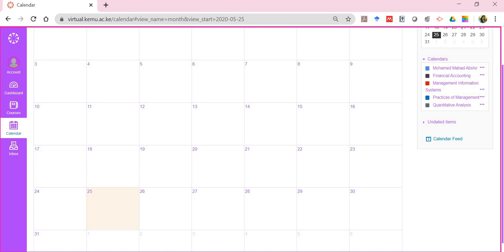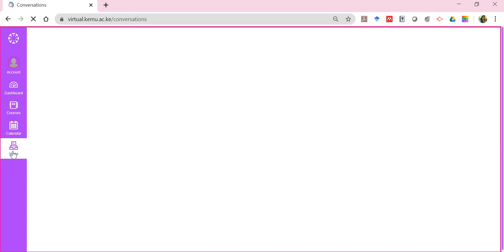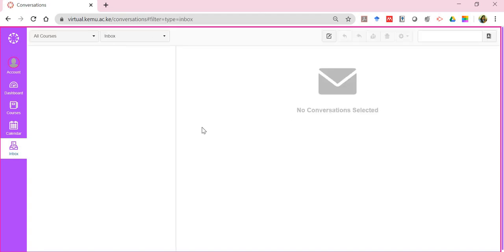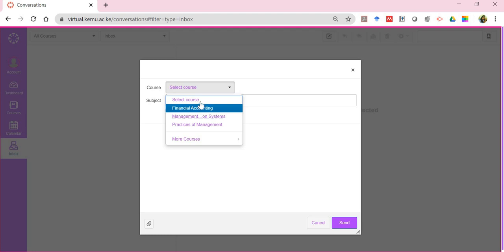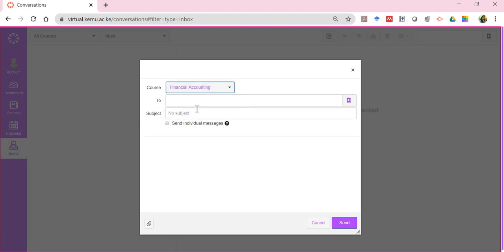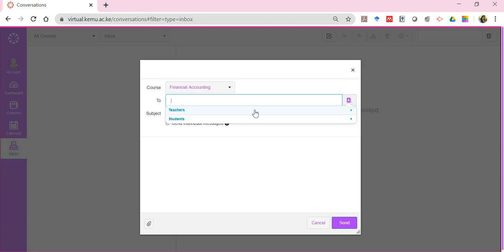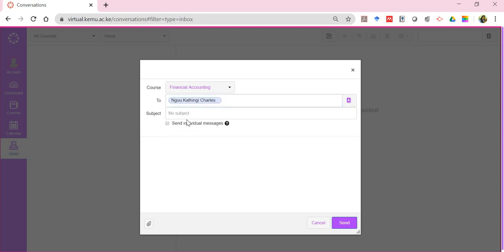There's also an inbox — the emailing facility provided by the digital campus. On the left section of the inbox, you'll see all the mails you've received, and on the right side you'll see the content of each mail. Right now for this particular student there's nothing. However, you can compose a message — for example, to the Financial Accounting lecturer. You'll be required to select which course you want to write to and for which individual, choosing between teachers and students.